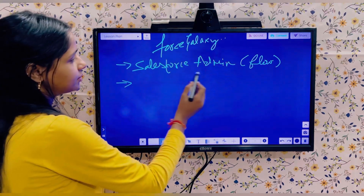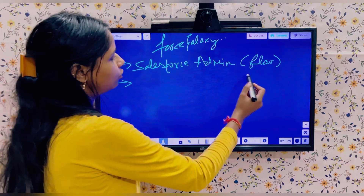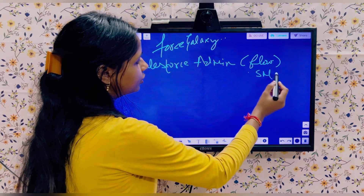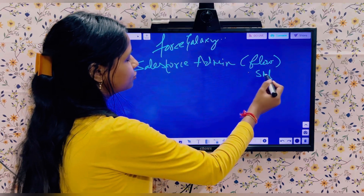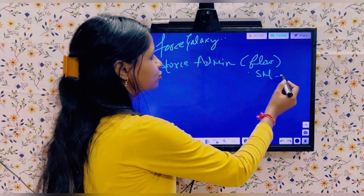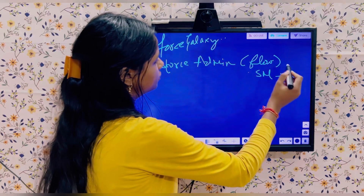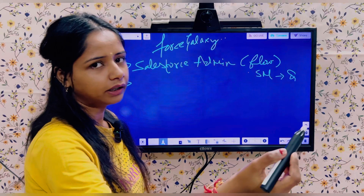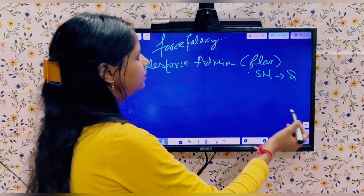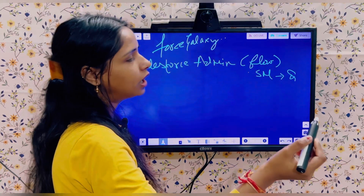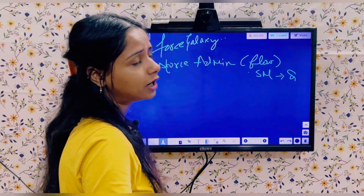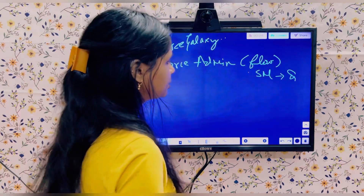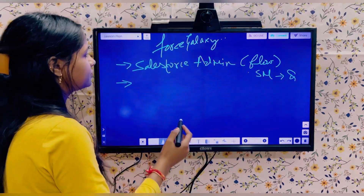Under the Admin part, the complete Security Model is a must — interviewers can ask direct questions or scenario-based questions from it. Then we have Approval Processes; you just need to know how they work and how to create them. Formula fields and validation rules are also smaller topics that fall under Salesforce Admin.